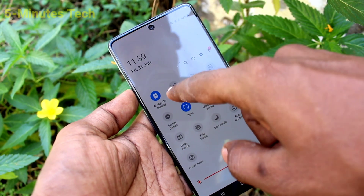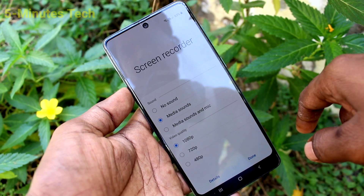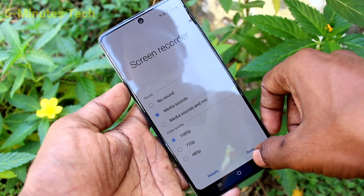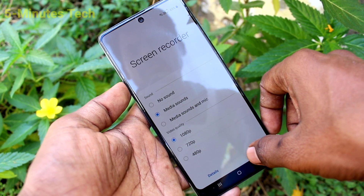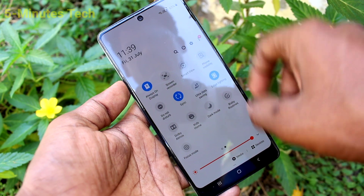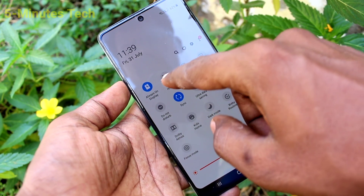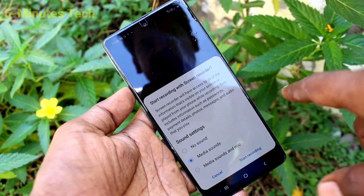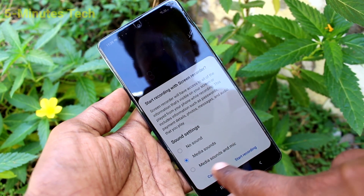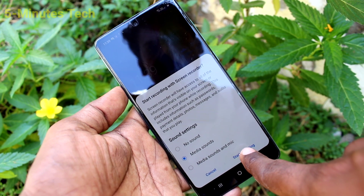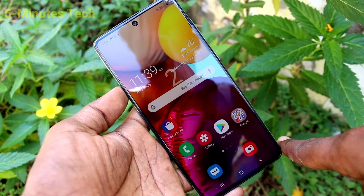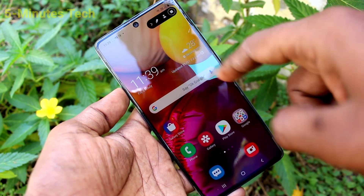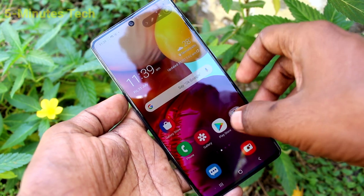Click on the screen recorder option — click over the screen recorder icon, not on the text. Now here you can select the sound option and click Start Recording. Within three seconds, screen recording will be started.